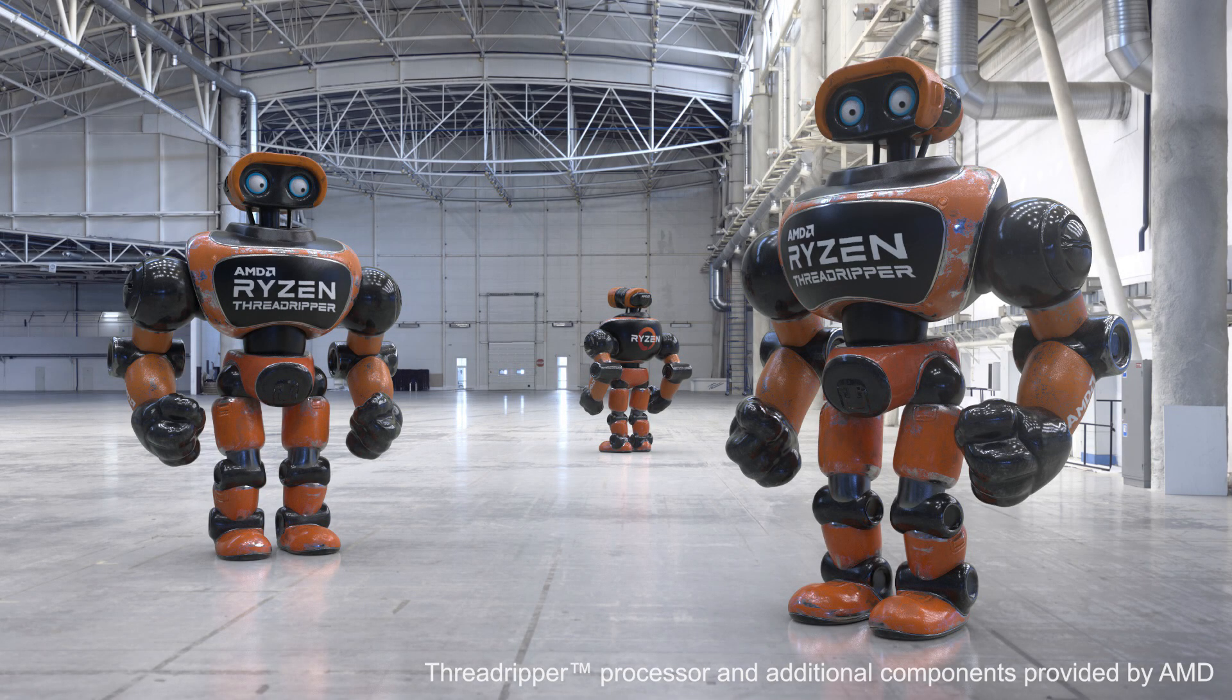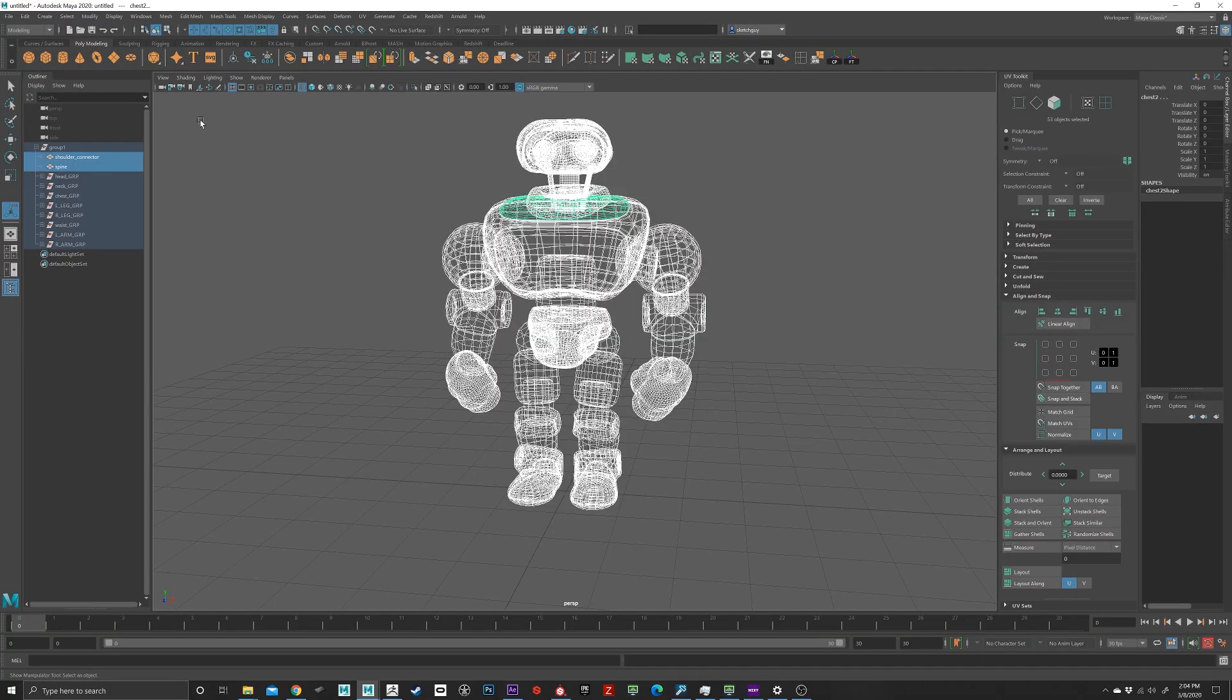All right, welcome to part two, texturing. This is where it gets fun in Substance Painter.